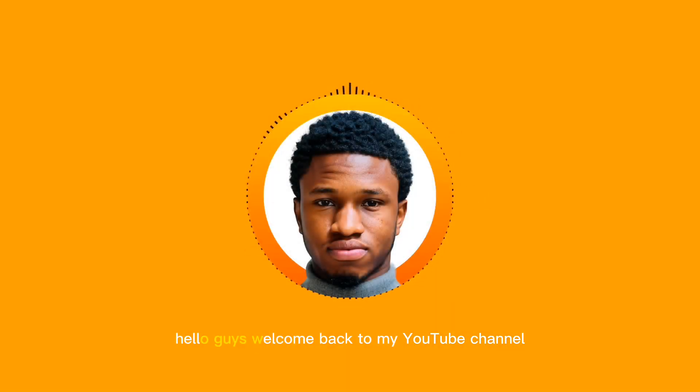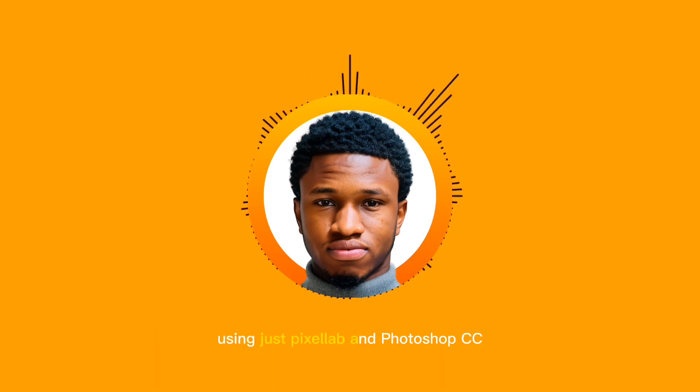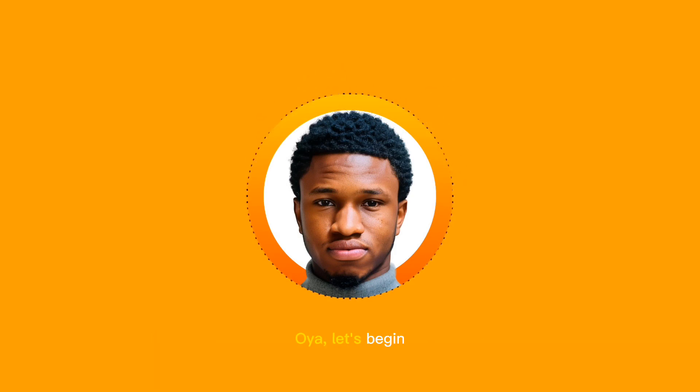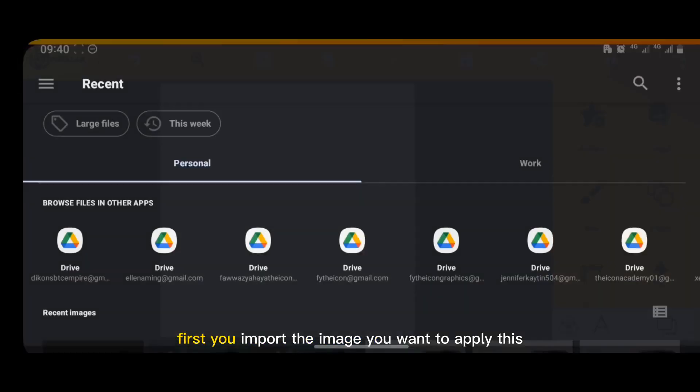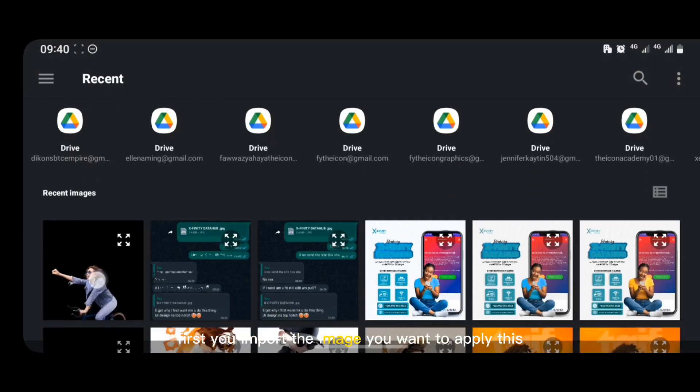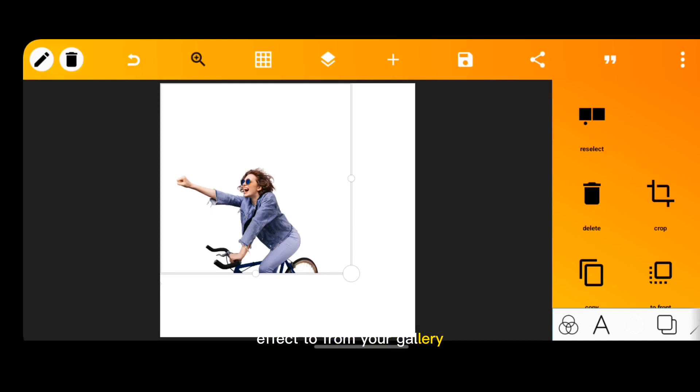Hello guys, welcome back to my YouTube channel. Today we're going to be learning how to create the speed blur effect on your smartphone using just Pixel App and Photoshop CC. Let's begin. First, you import the image you want to apply this effect to from your gallery.